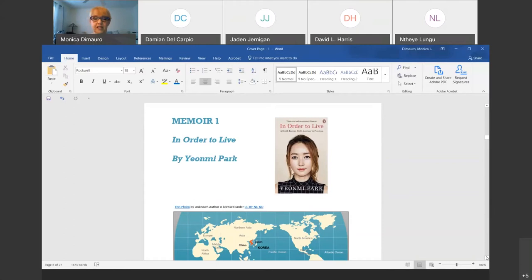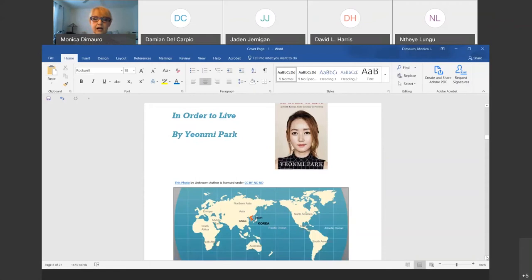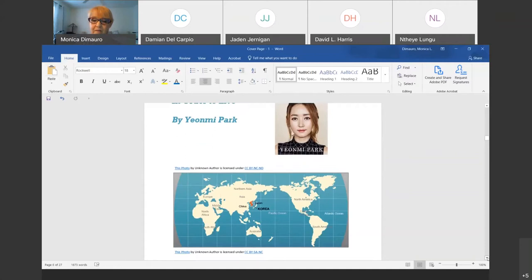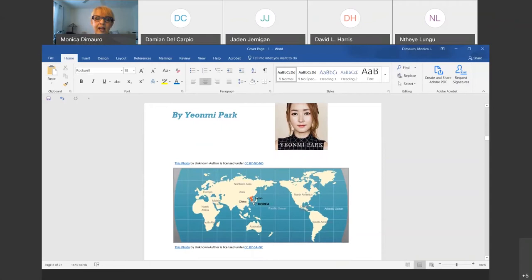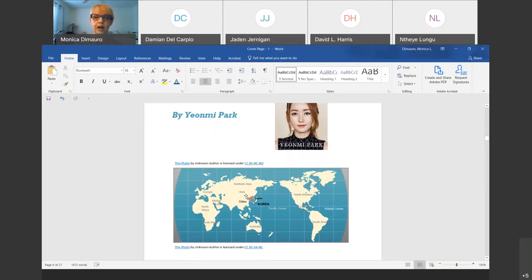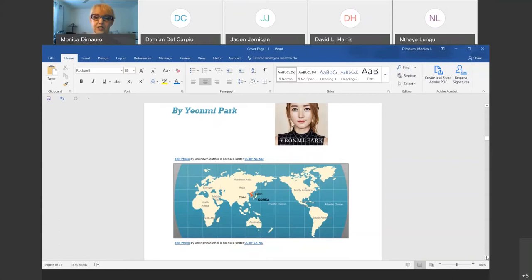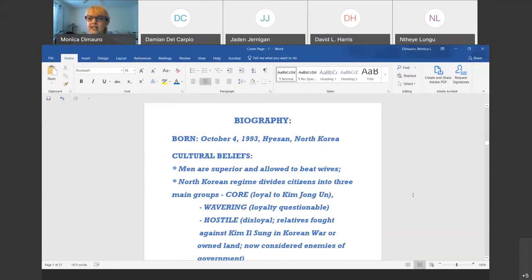I have three memoirs to share. My first is called 'In Order to Live' by Yeonmi Park. She is North Korean, born and raised in North Korea — look how far it is from us. She was born in Haesan, right on the border of China, and from where she lived she could actually look over the Tumen River and see China. Also nearby is a portion of Russia. Russia and China are right on her borders, which gives us a perspective of what we're going to see in her life.